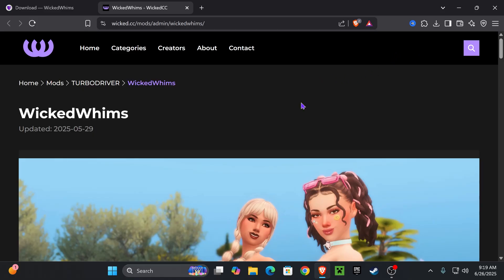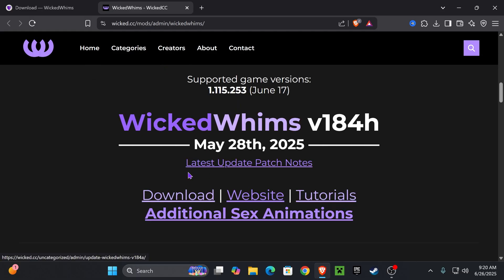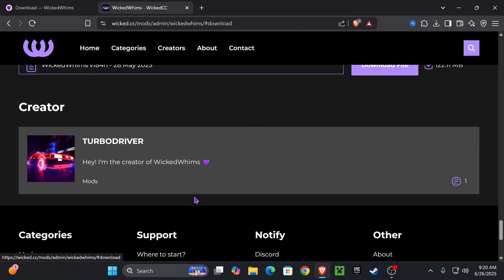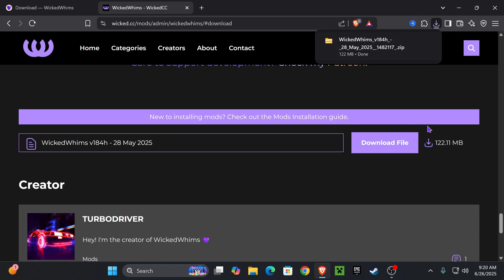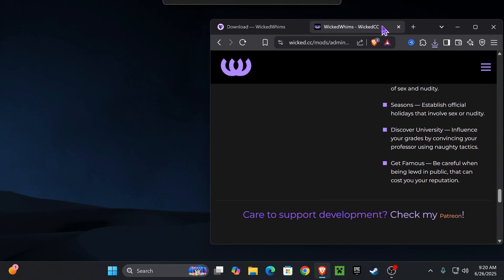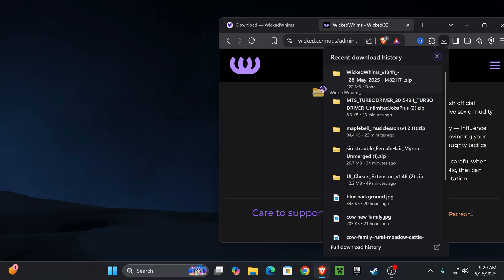Then it takes us to the Wicked Whims CC page and we're going to scroll down until we see our download. As you see, this was last updated May 28, 2025. We're going to go ahead and press download, scroll up a little bit, and press 'Download File.' As you see, it went to our recent downloads folder.